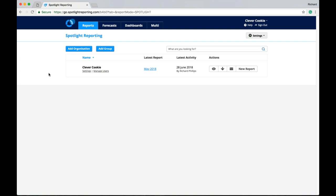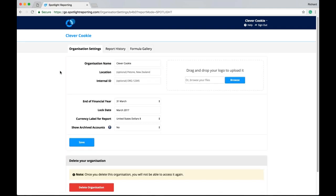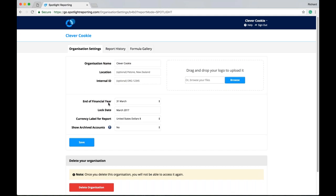But there are different settings for each organisation. So these can be found using the settings link just below the organisation's name. Clicking this link here takes us to a very similar looking page. But this time our settings are specific for the organisation. We have our organisation's name. Their location. An internal ID. Again, these are both optional. But great to have if you do have multiple branches or different offices. And you want you to distinguish between them.